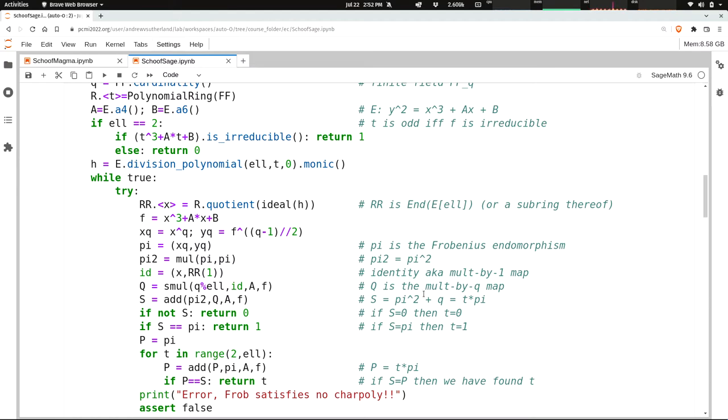Now I'm going to compute pi squared plus q. This is the thing, and we're trying to solve this equation. Pi squared plus q we know is equal to the trace Frobenius times pi, but we don't know what t is yet. But it could happen that when we do this addition, we get 0, in which case we know what the trace Frobenius is. It's 0 mod l.